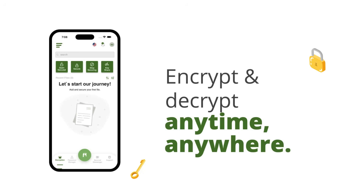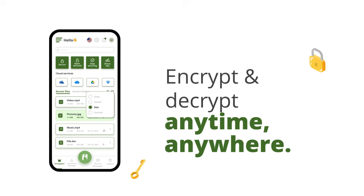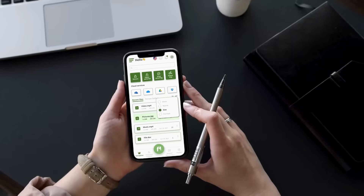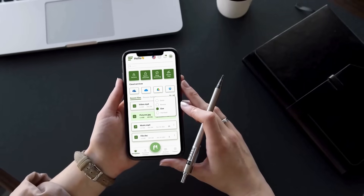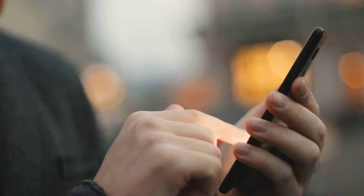If you wish to view the file, simply click on the open secure icon, or just tap on the file from the recent files list in the application. It will open and the relevant information can be viewed.